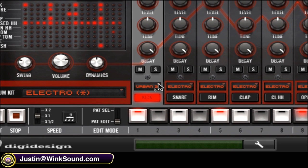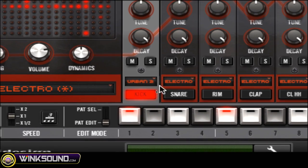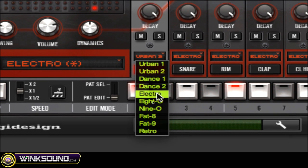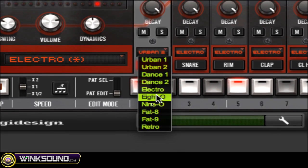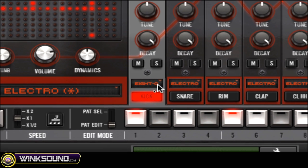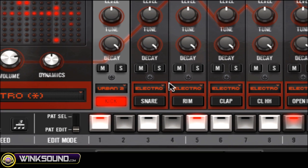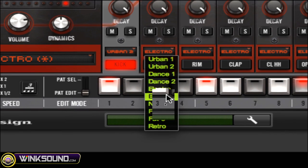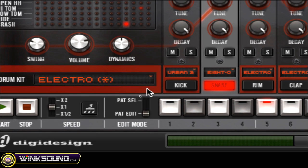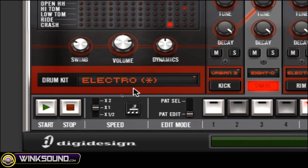If you click on the arrow above the name of whatever sound you're dealing with on the channel strip, you can choose a different sound from a different kit — the 808, the Urban 2, etc. You can choose different snare sounds, but you can only choose those different snare sounds, or the kick sounds, or whatever it is, on that channel strip.